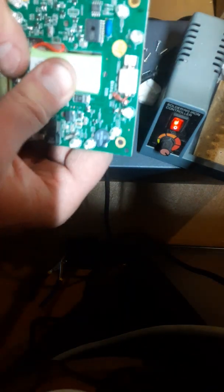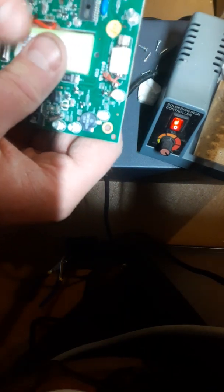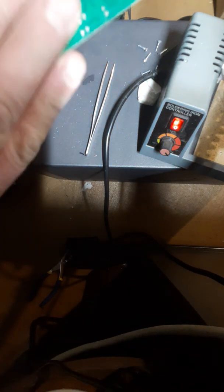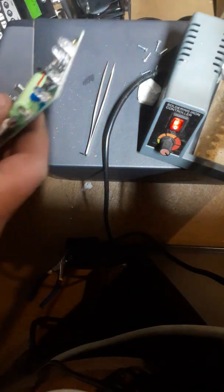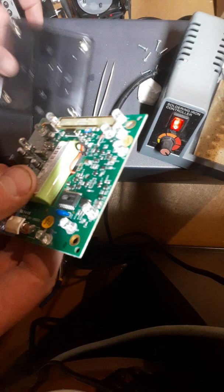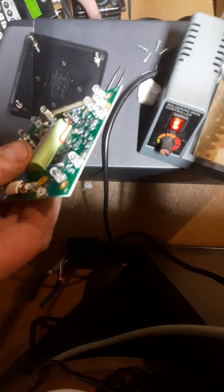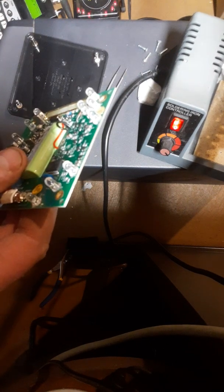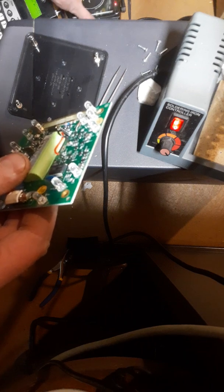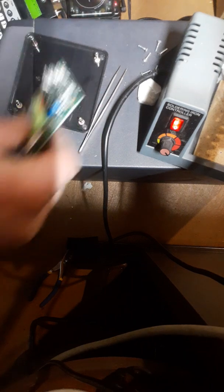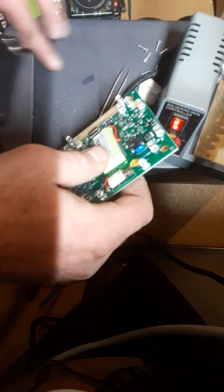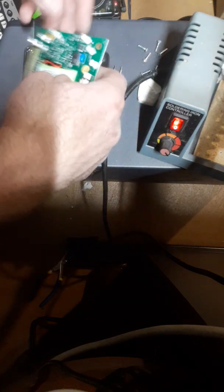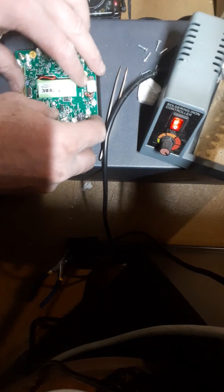And it fits right in there. And we just kind of put it back together here.